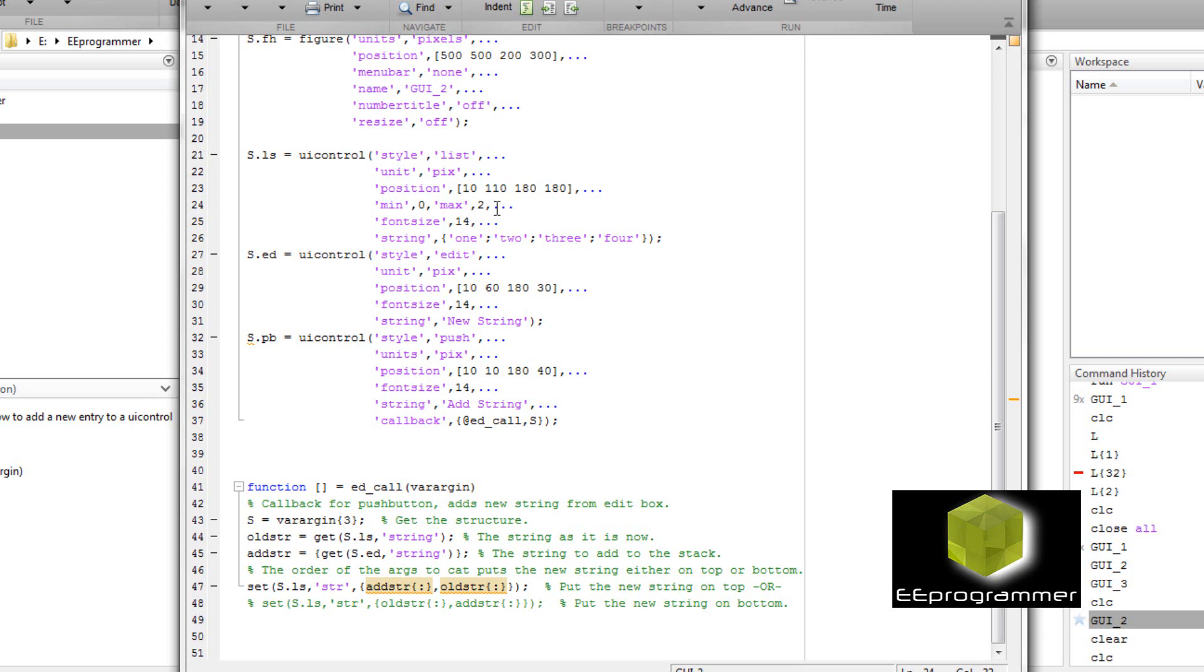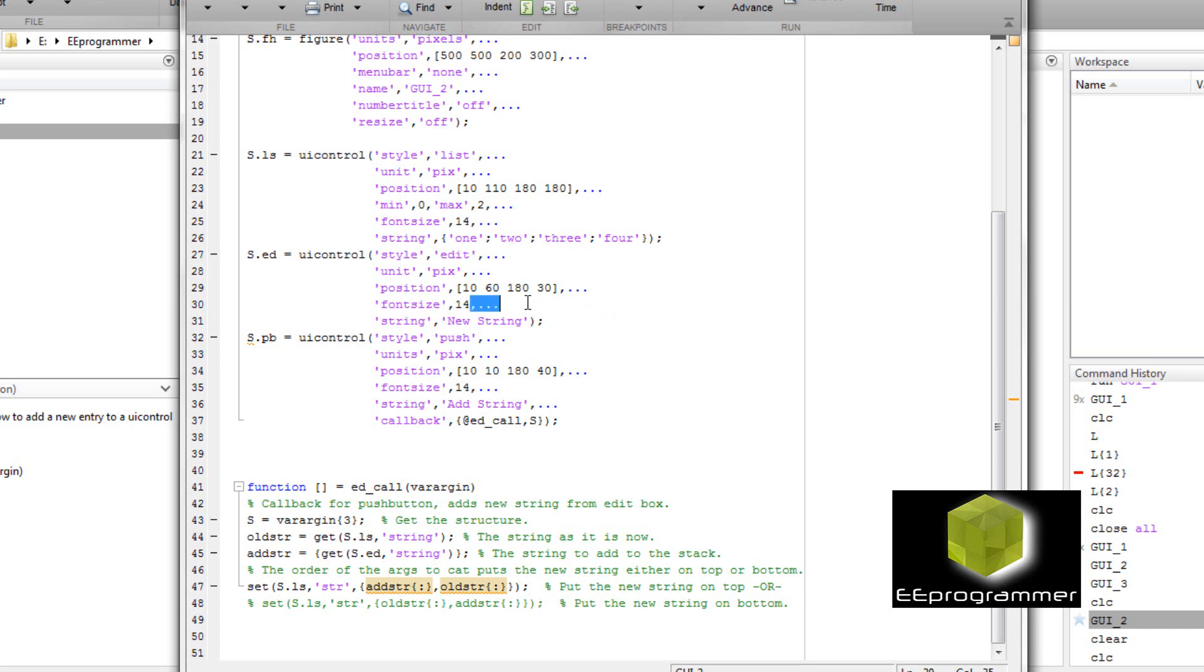UI control you can see the style. The first one is list, right. The unit set to be pixels. Now I will explain later which one is necessary which one is not necessary. For the list we set one two three four as the initial element in the list. So you see the string is one two three four.